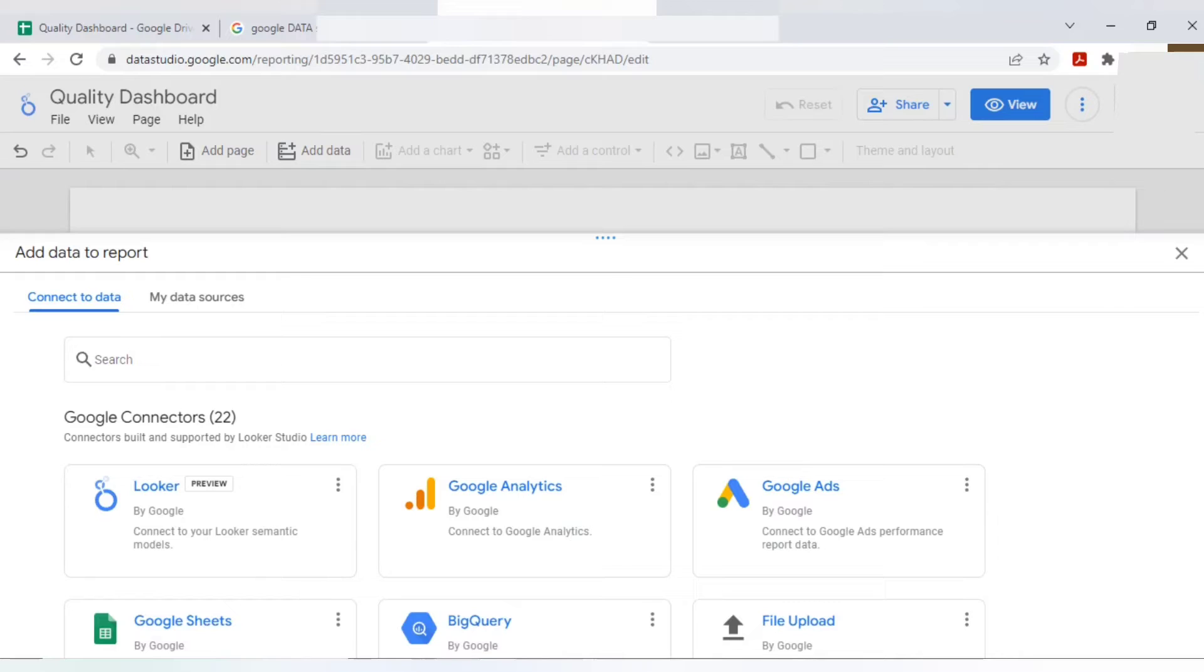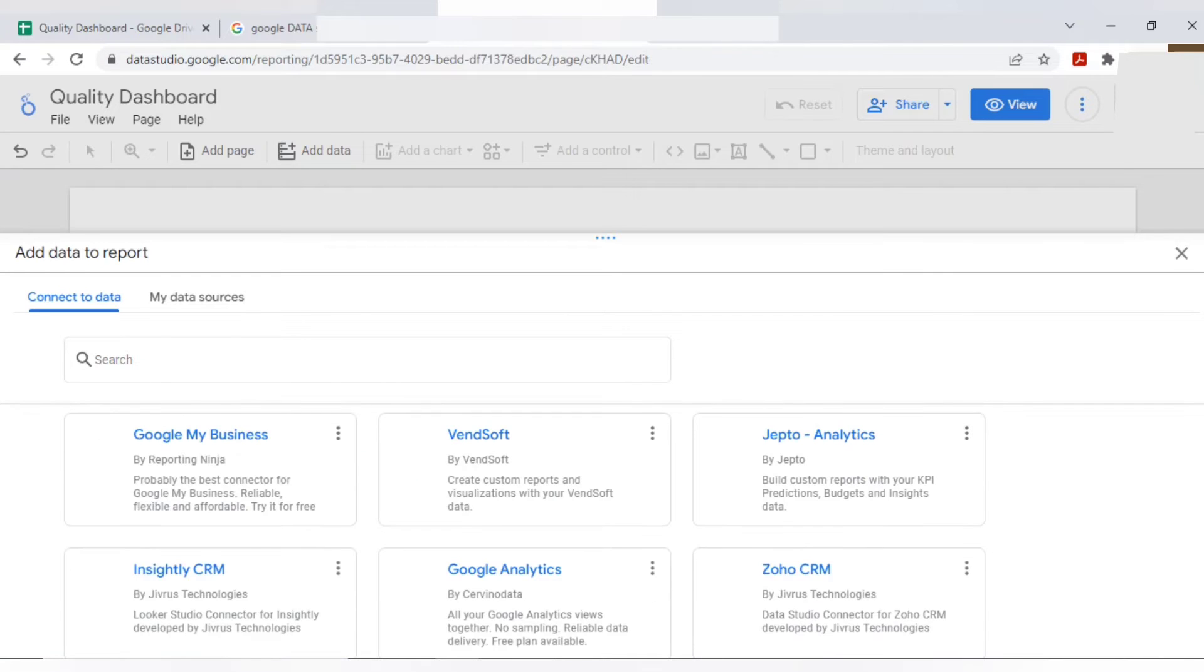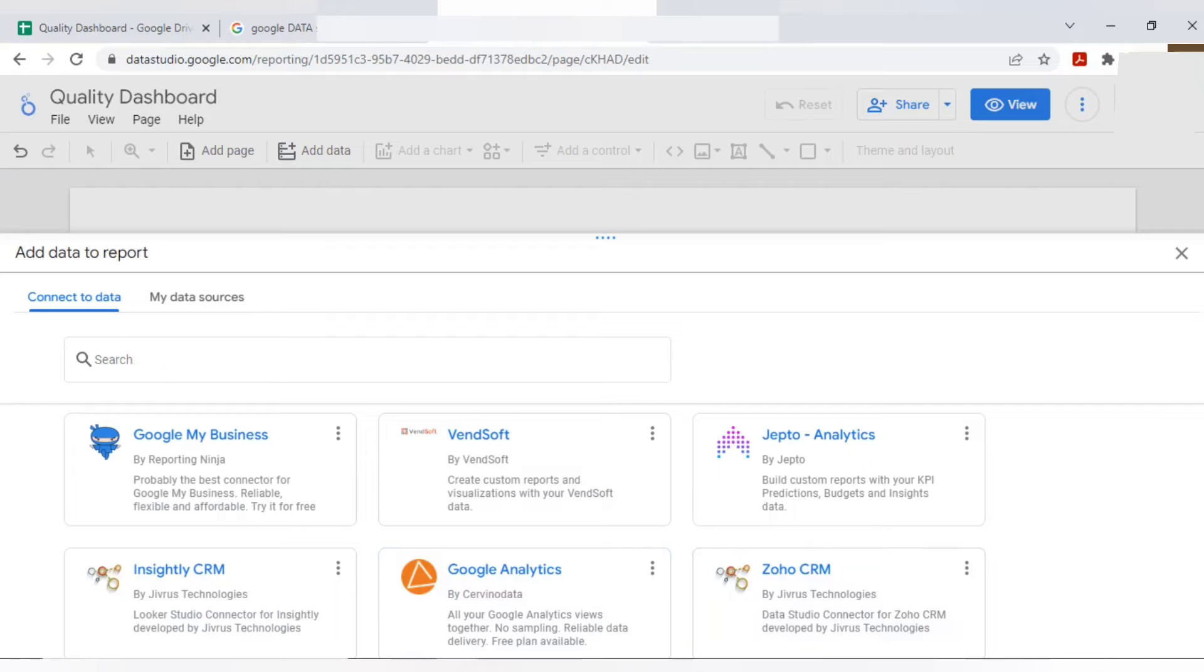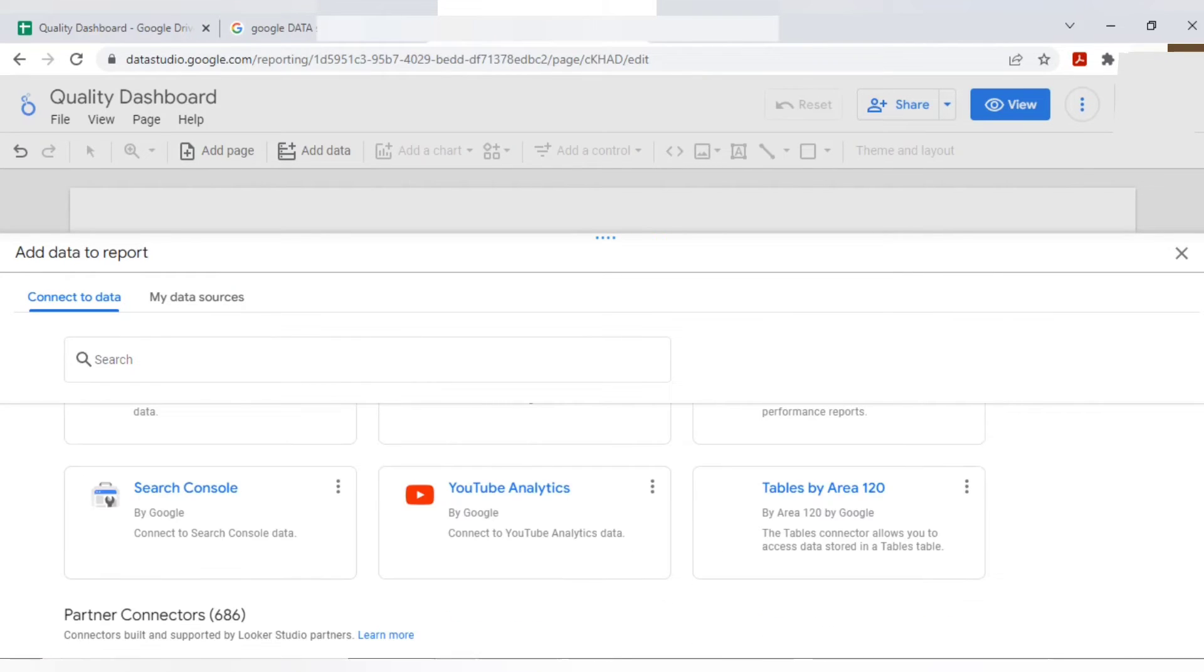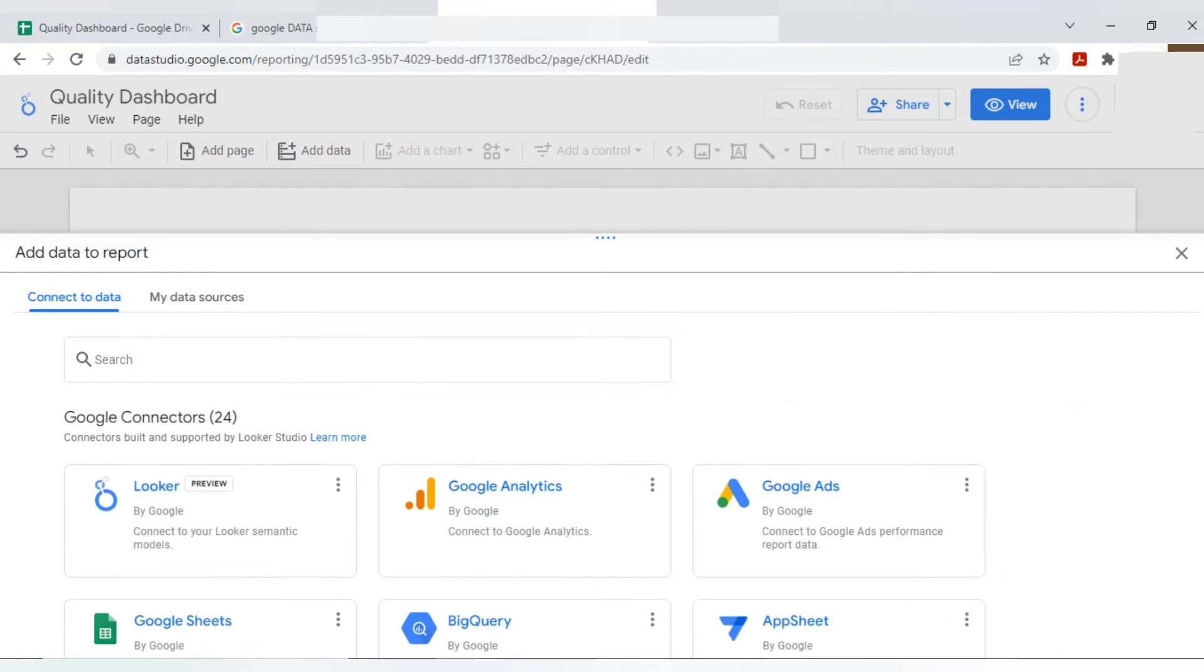And you will scroll this. I already told you, as per your requirement you can use multiple data sources. So here you can see Google ads, Google my business. Many built-in extensions are there of Google which you can use.